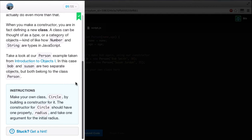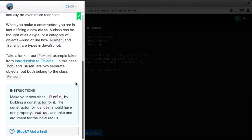Take a look at our person example taken from the introduction to objects 1. In this case, Bob and Susan are two separate objects, but both belong to the class person. The instructions are, make your own circle class by building a constructor for it. The constructor for a circle should have one property, radius, and take one argument for the initial radius.